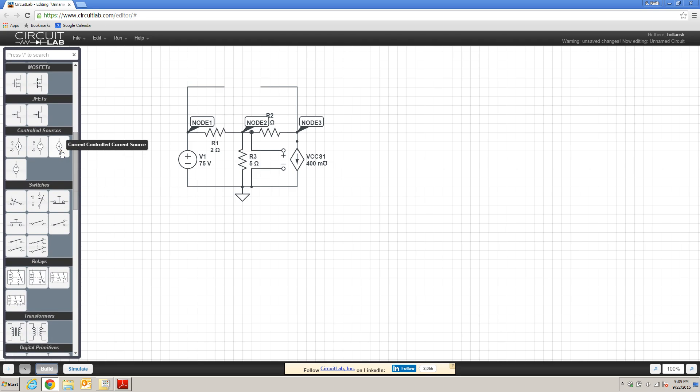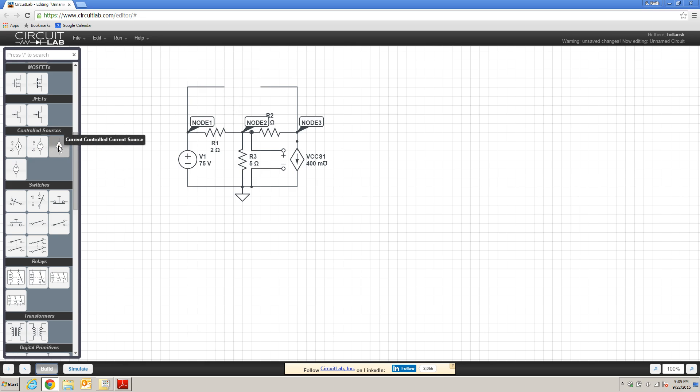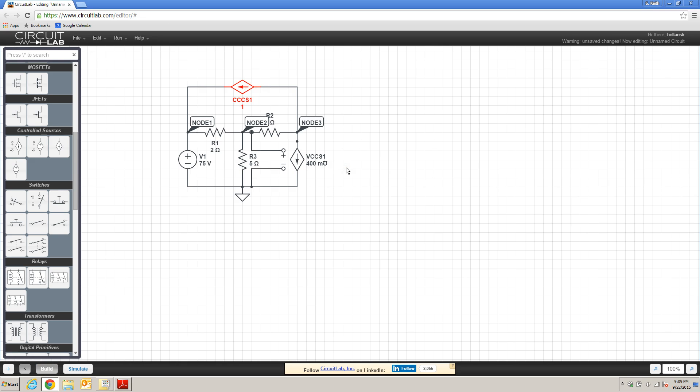So I'm going to replace that independent supply with a current-controlled current source. And I'm going to rotate and place that in the circuit. And you'll see that the current-controlled current source doesn't give you any place to attach some other component or some wire that's going to tell you about the controlling current.